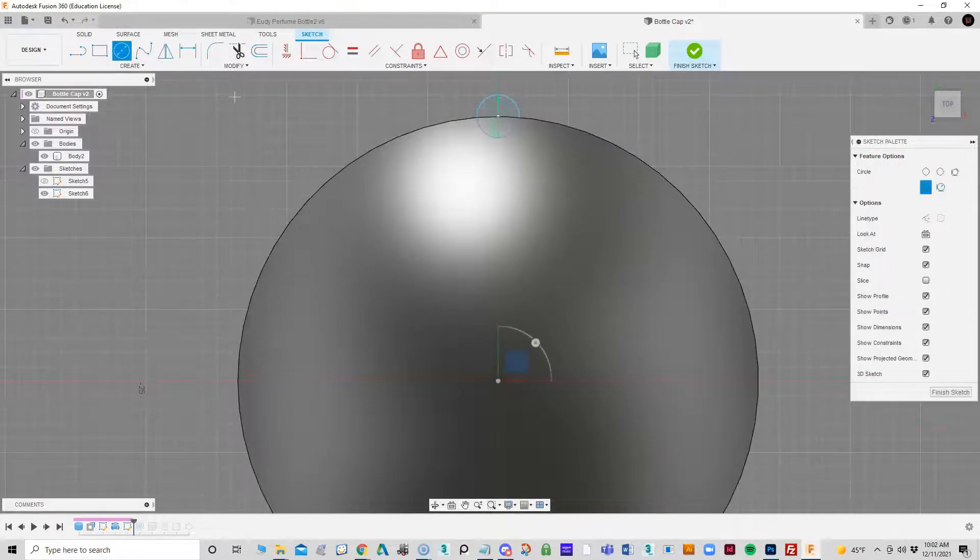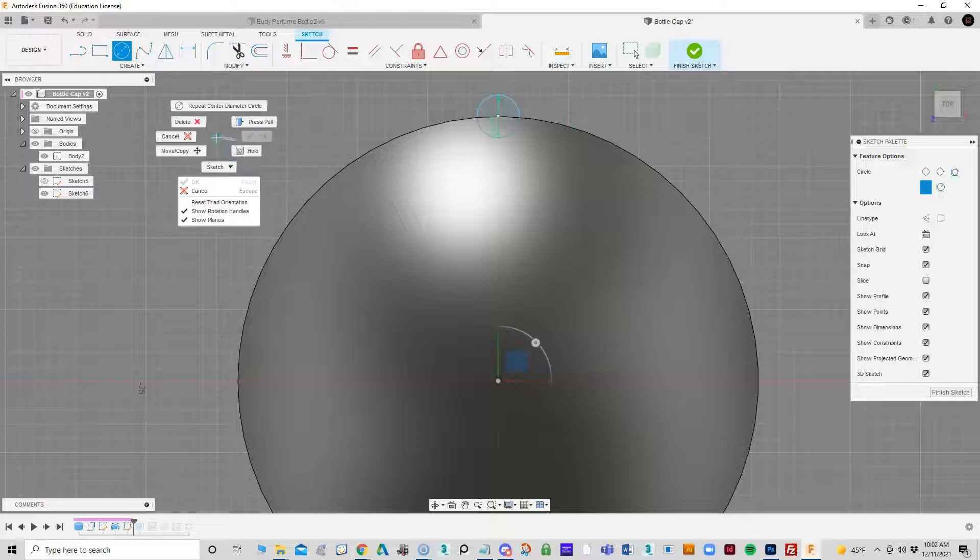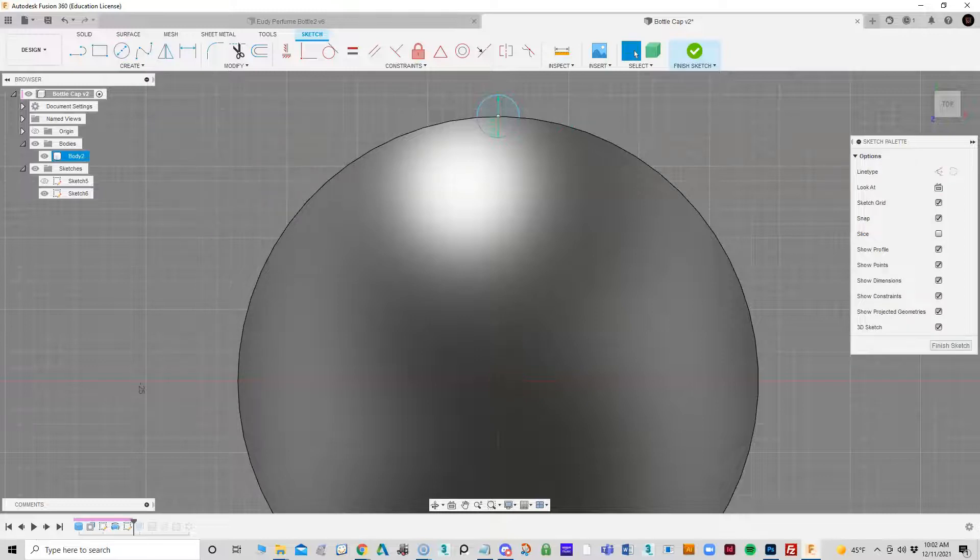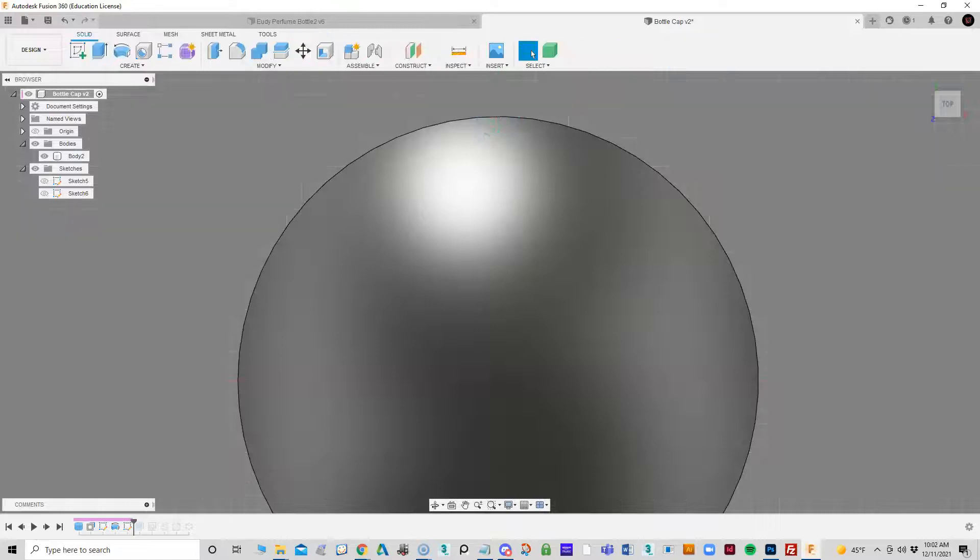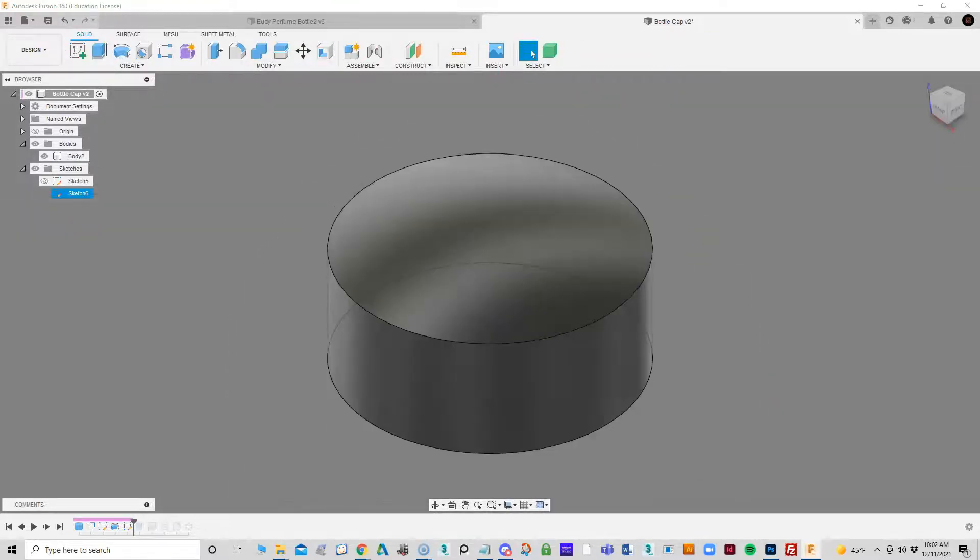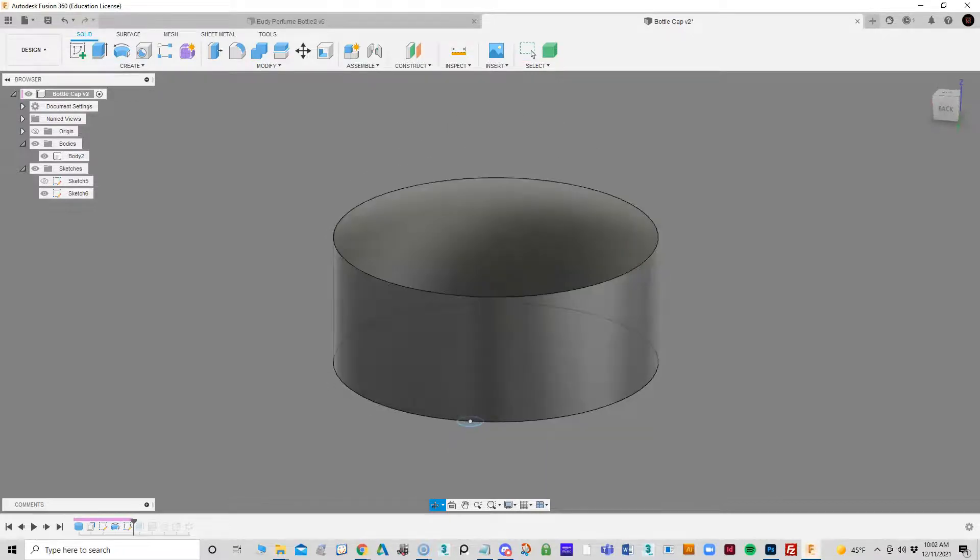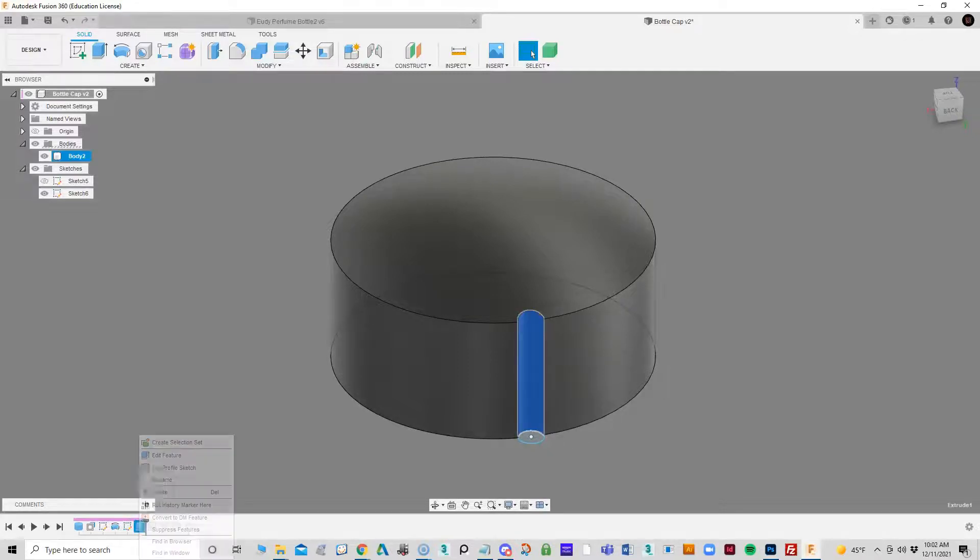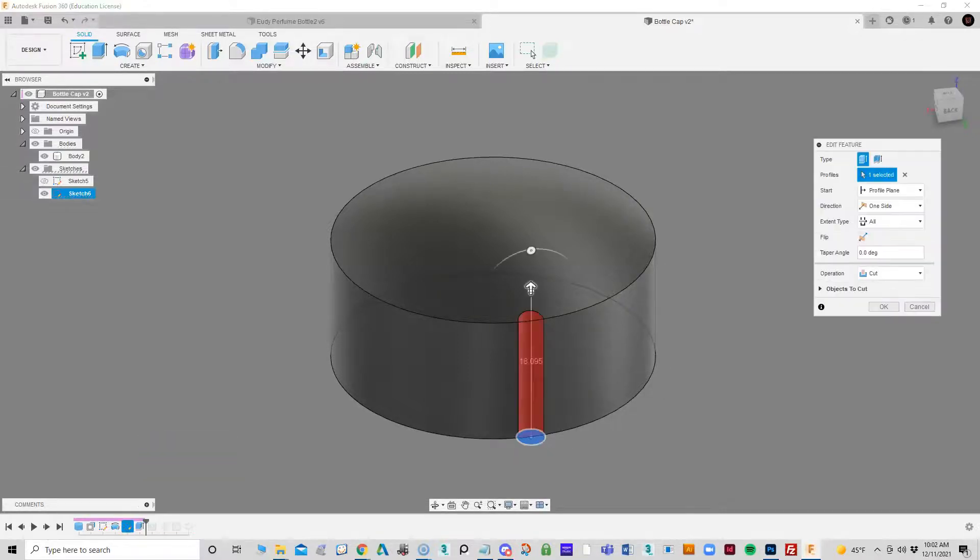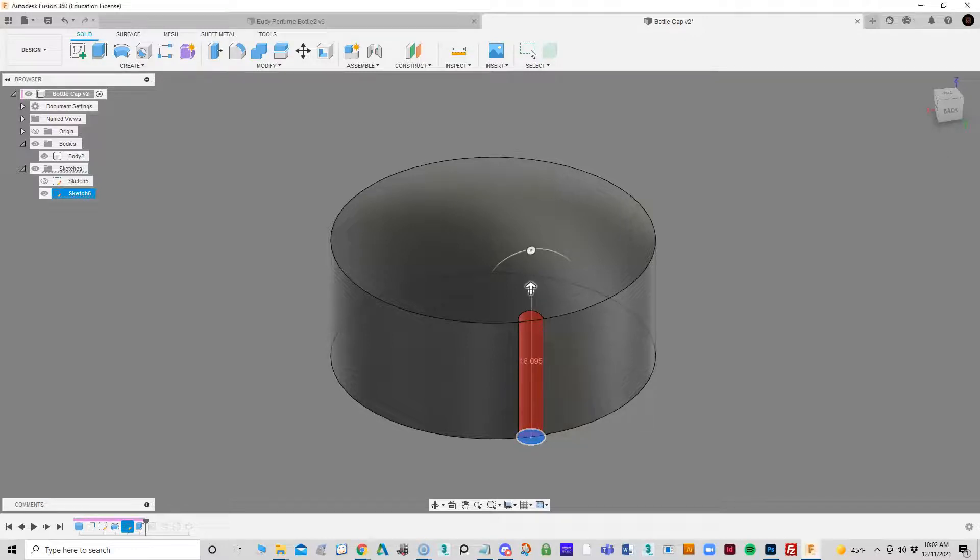So once I had that, then what I'm going to do is just do a push-pull and pull that up to cut through it. You'll see that all I did here was just did a push-pull, pulled it up, and then had it on cut so it cut a little divot out of that.